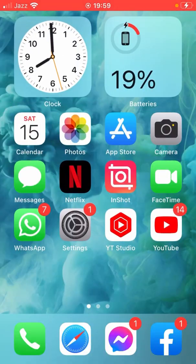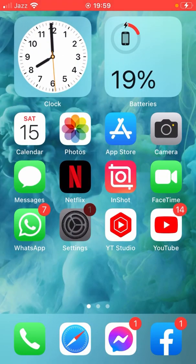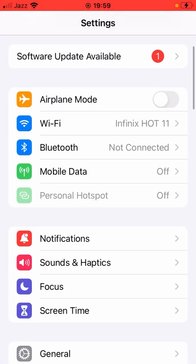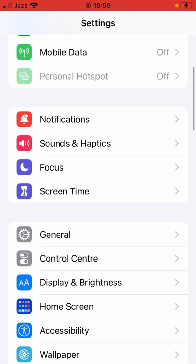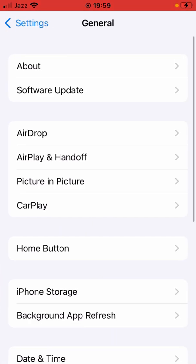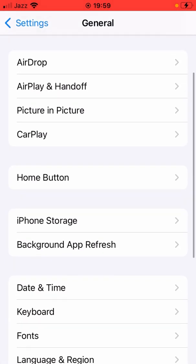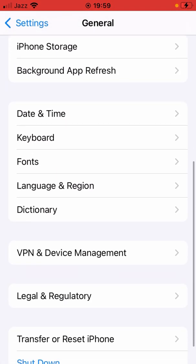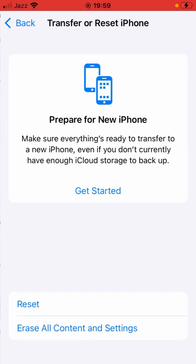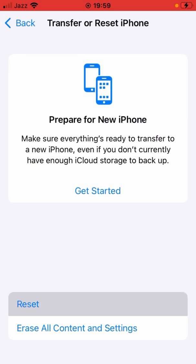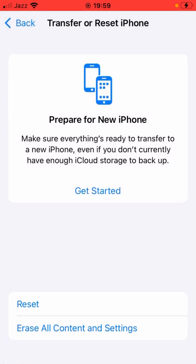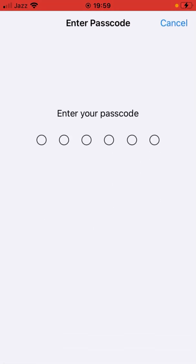If the problem is still not fixed, then open Settings app here and scroll down. Here is the option of General, so tap it and scroll down all the way. Here's the option Transfer or Reset iPhone, then tap on Reset and reset network settings from here.